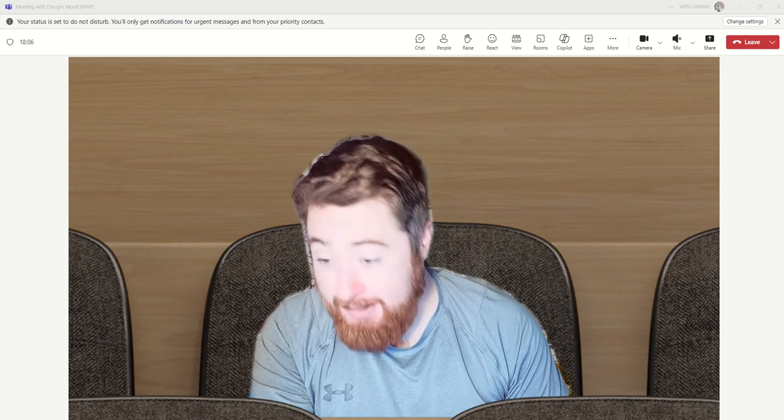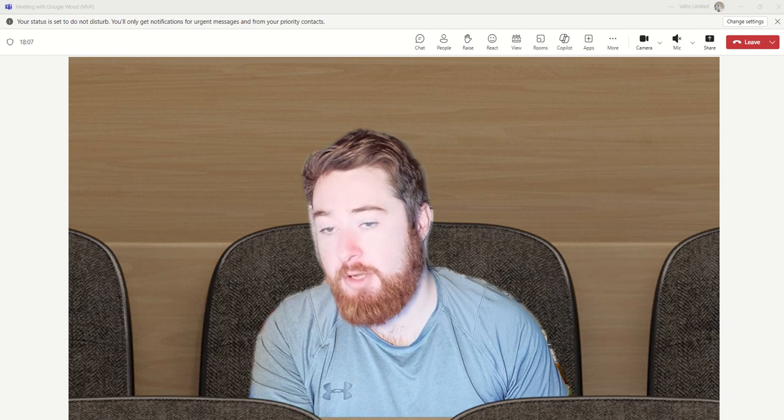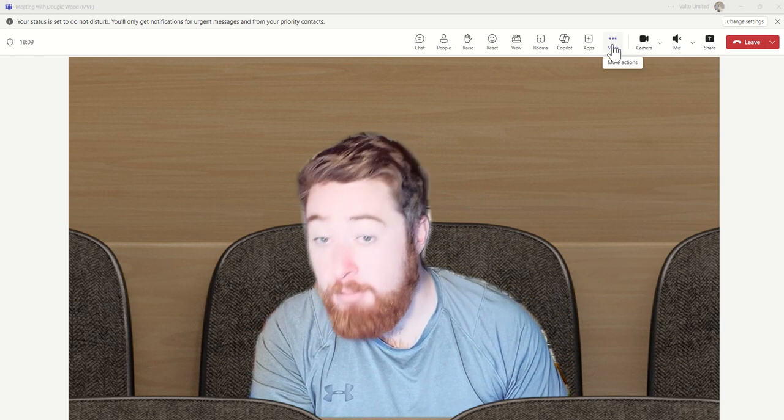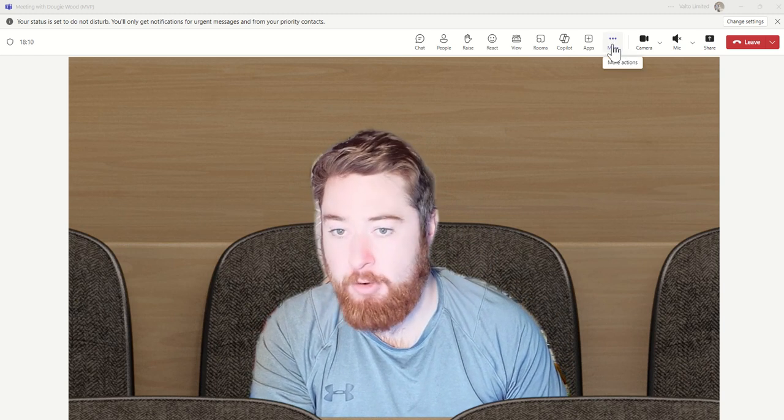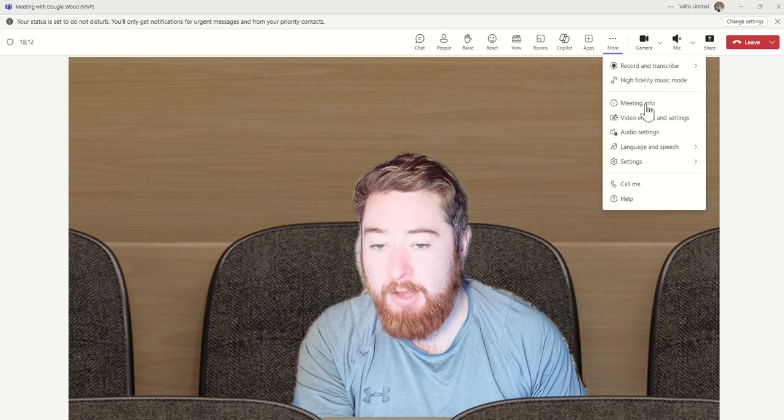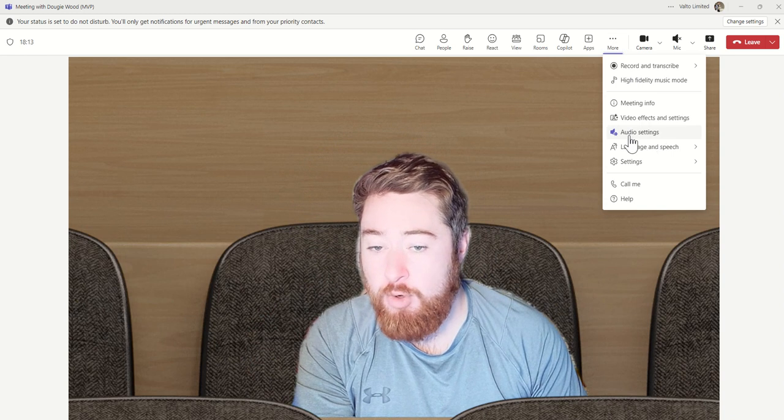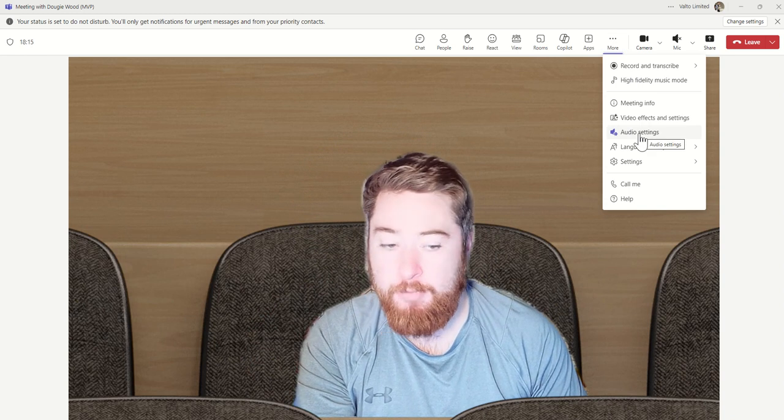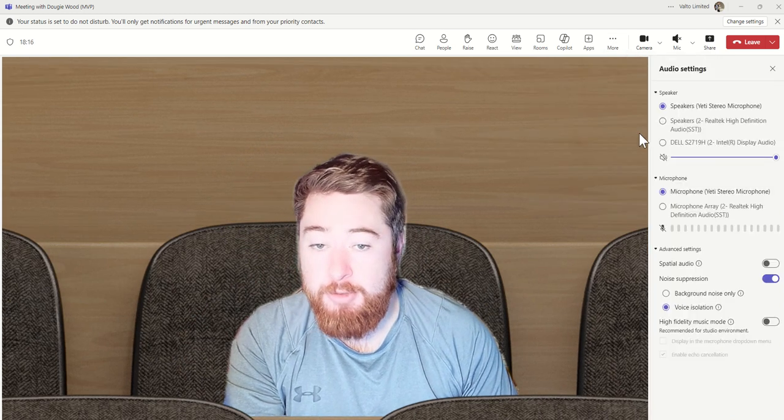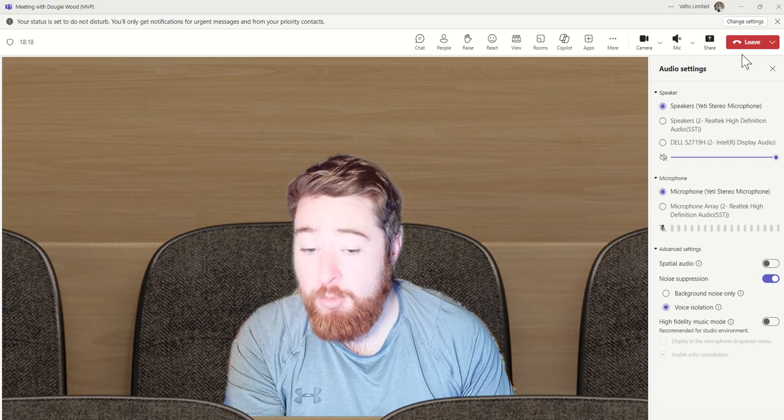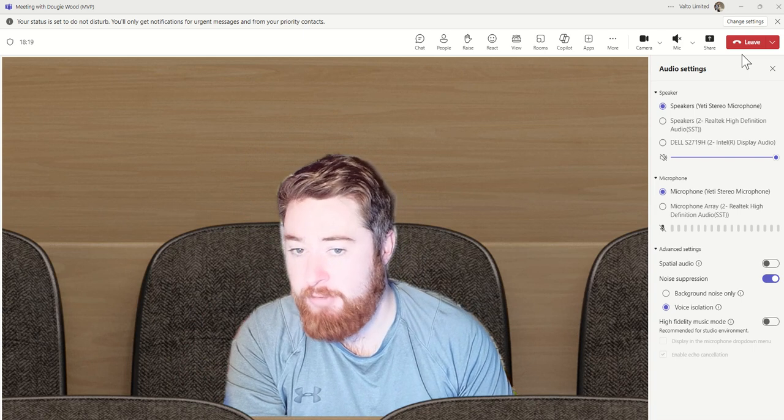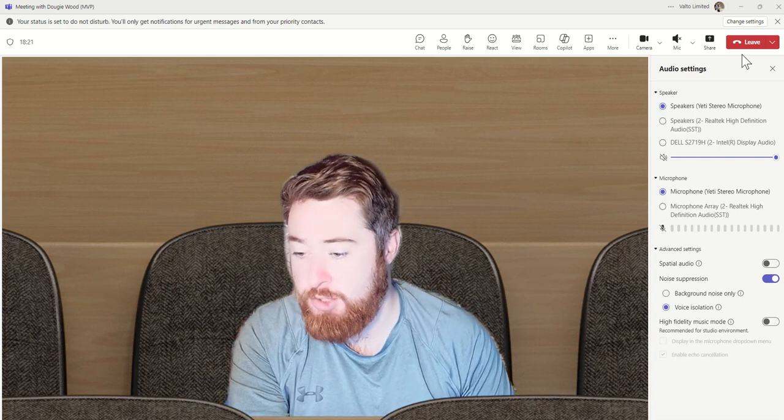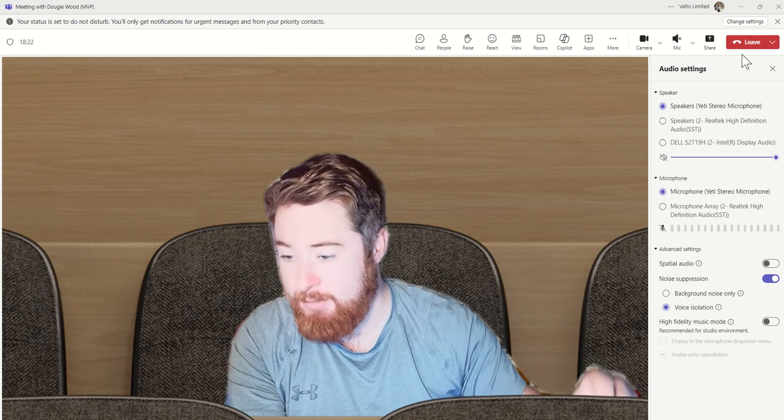Inside of our Microsoft Teams meeting, you've got this More tab across the top. By clicking on that, you'll see that we've got this Audio Settings option. So the Audio Settings is where we can control a number of different features related to the audio of this Teams meeting.